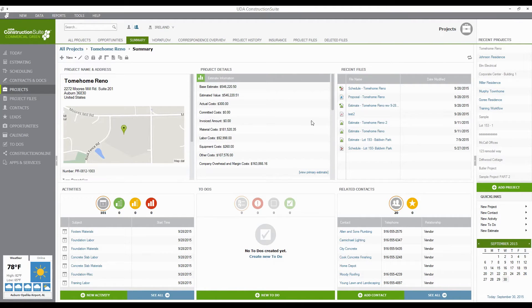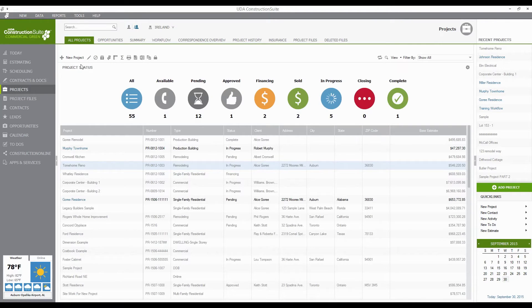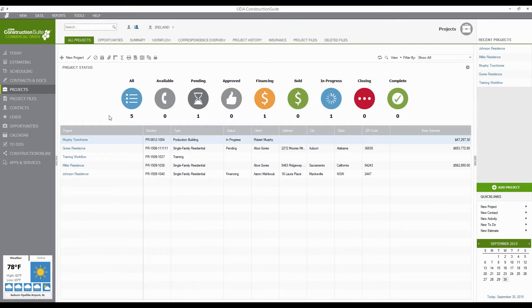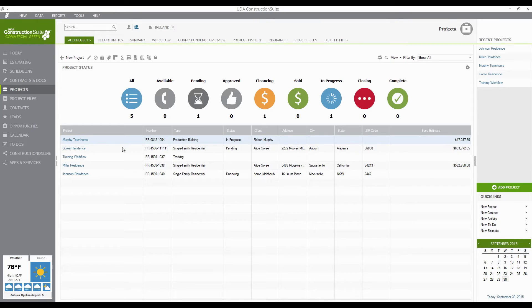If I want to go back and hide those again, I just go back up to Tools and Hide Archived Projects, and now they disappear and it's much cleaner. I can get back to the projects that are actually at hand and the ones that are active and I'm focusing on.